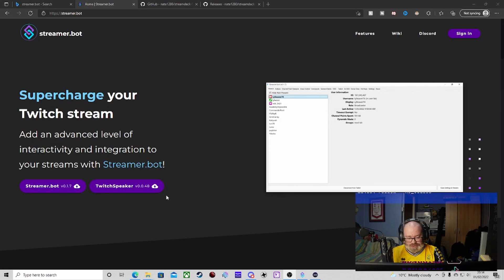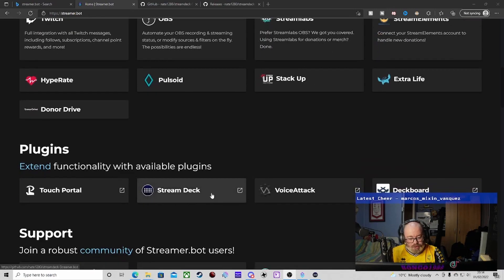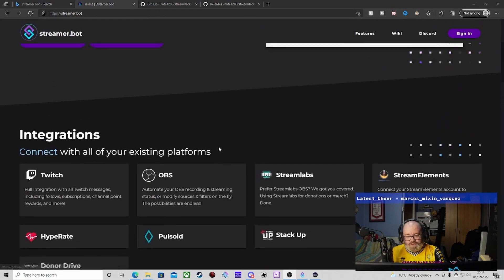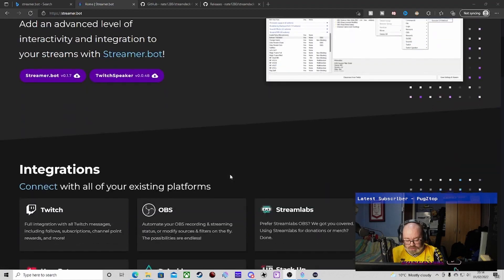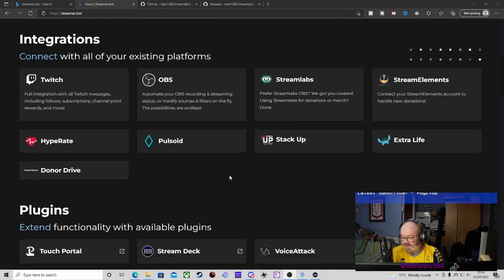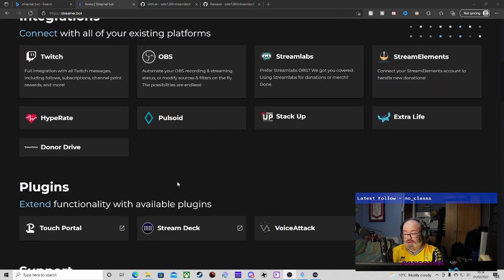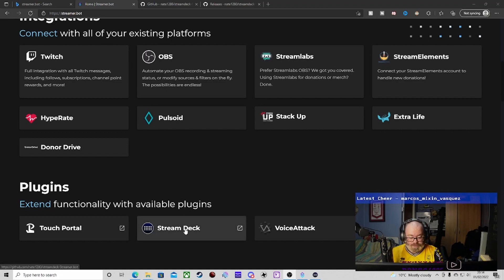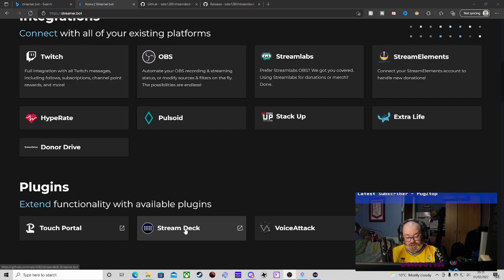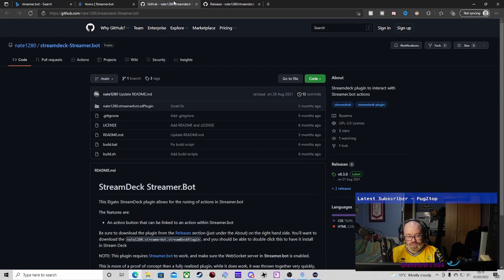So we're going to need to download Streamer Bot if you haven't done it - download it, easy, simple, install it. You can link it to Discord, but what I really mean is link it to OBS. We're going to need to install that and install the Stream Deck plugin.